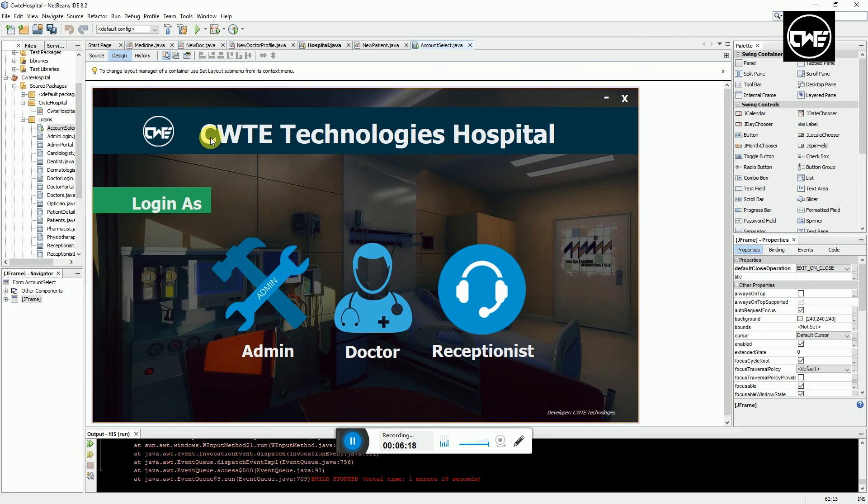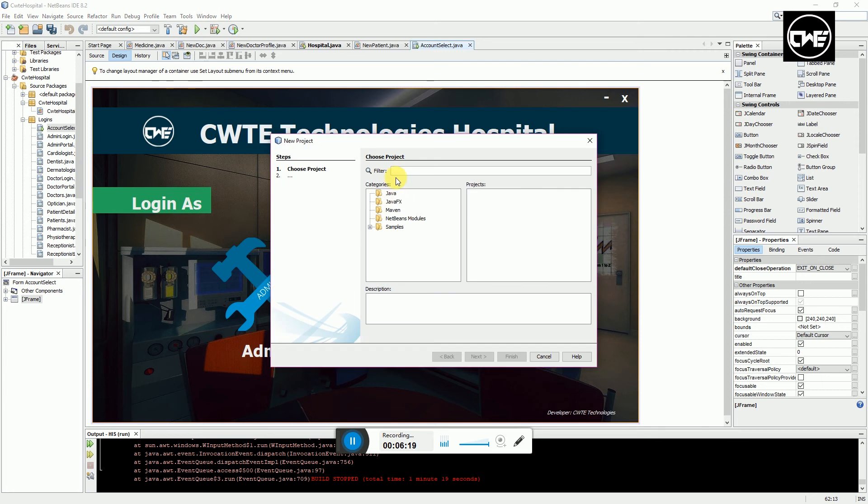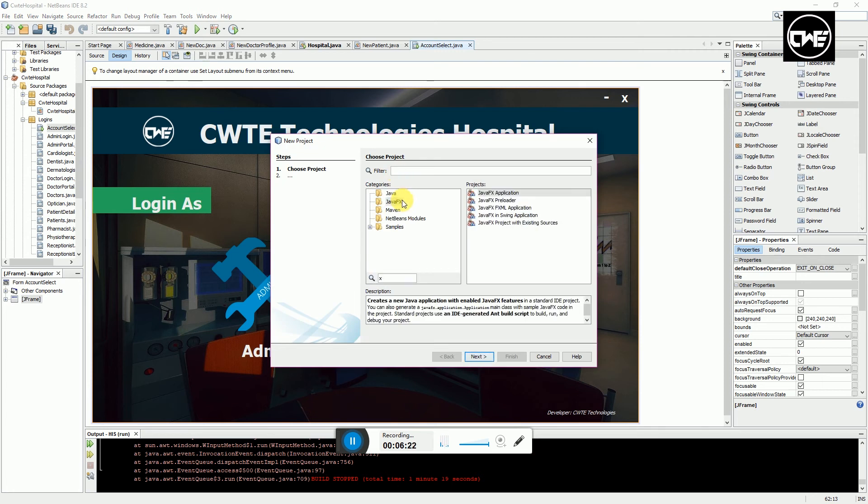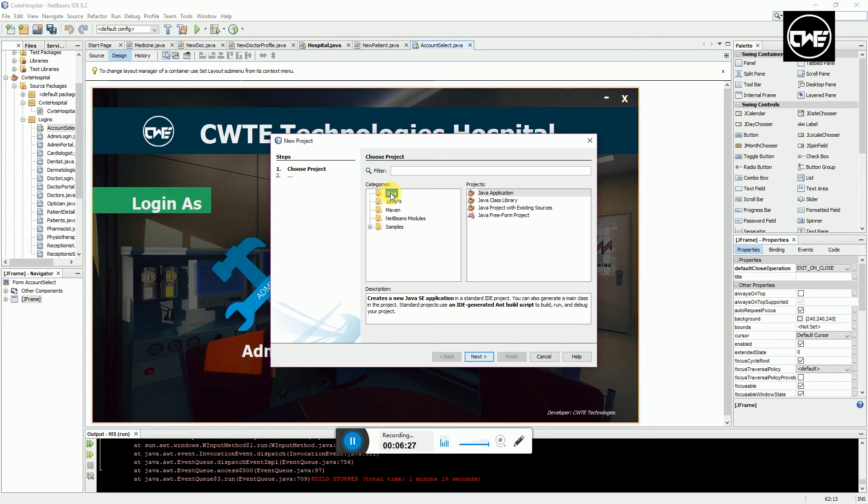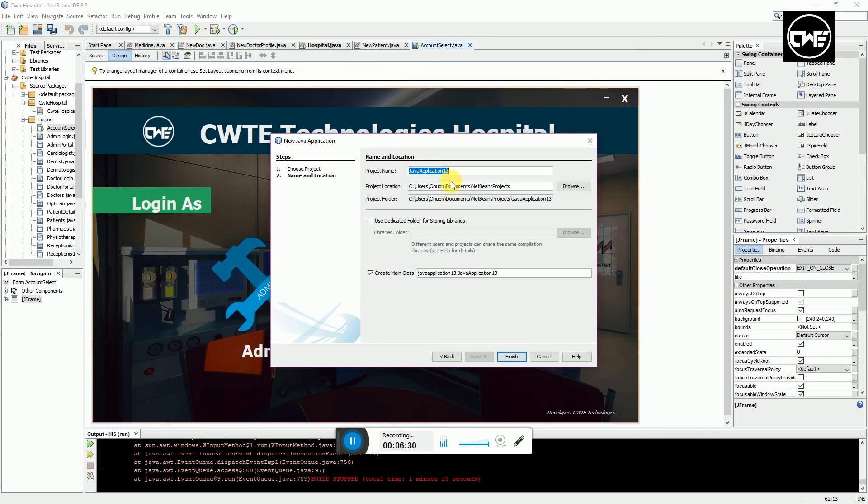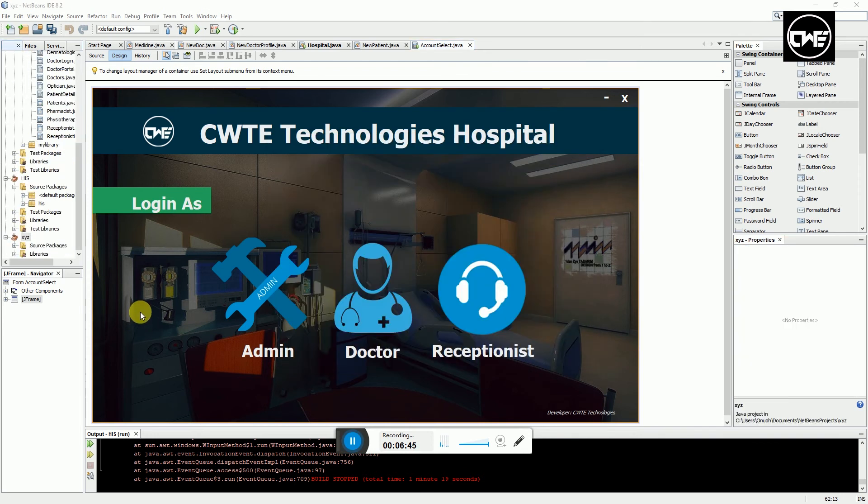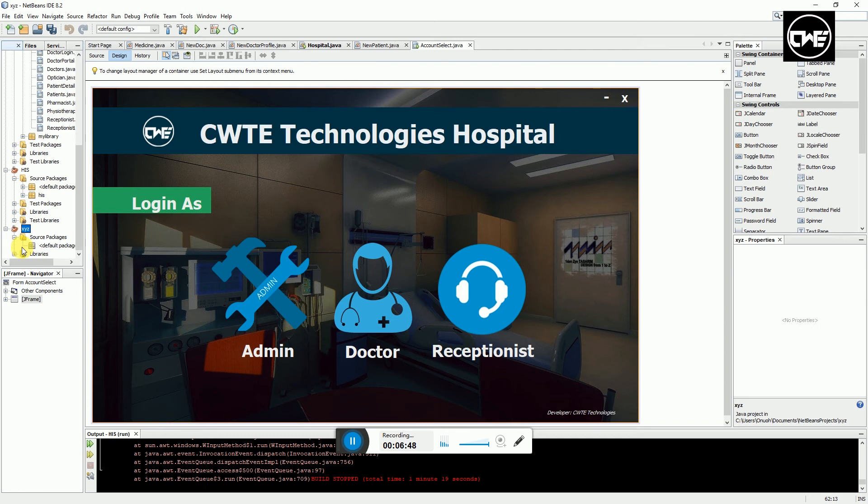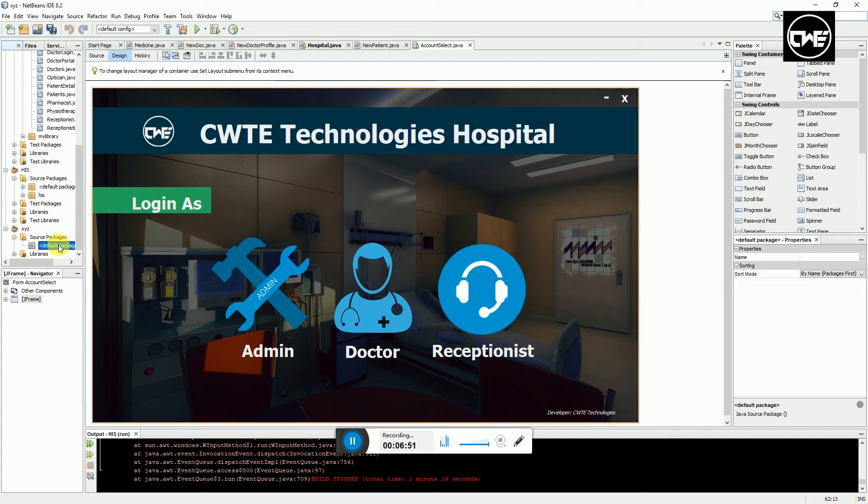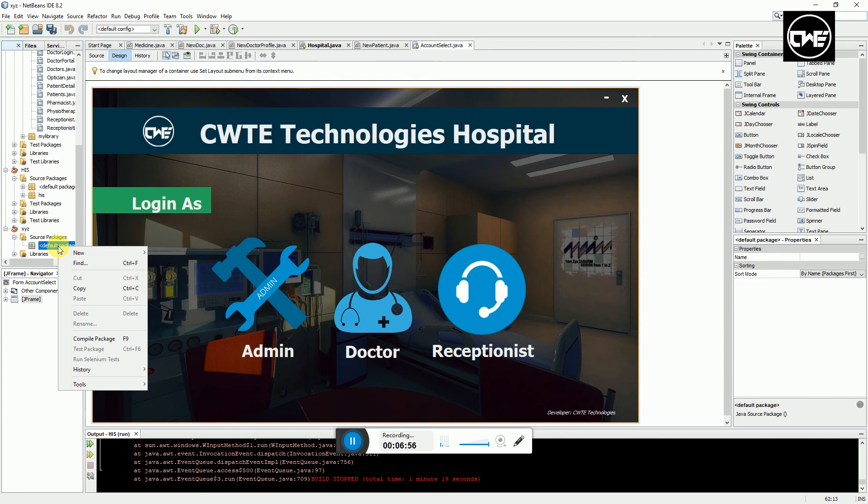How it works is, for instance, I create a new project. You select Java, Java application, next. You name your project - I'll name mine XYZ and uncheck this. It's going to tell me the folder where it will save my project. After creating the project, I can do my development in the default package or create a new package.